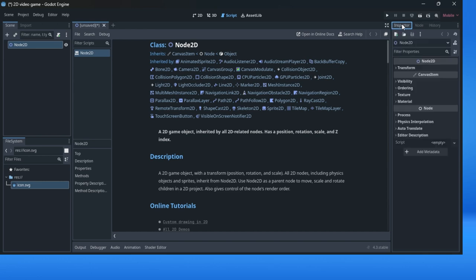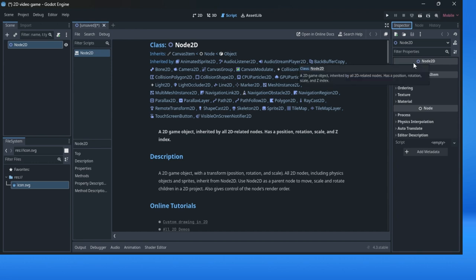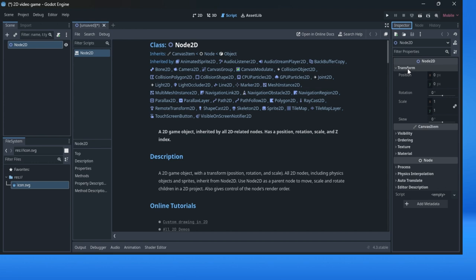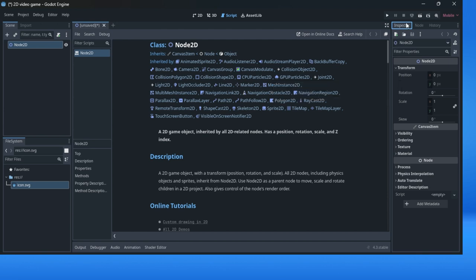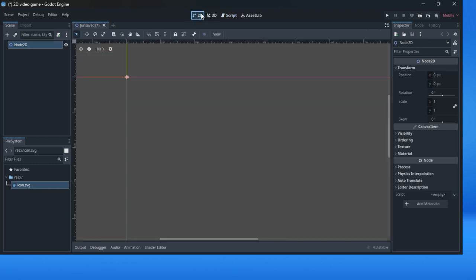On the right side you have Inspector window with Node and History tabs. In Inspector window you can see every property of a node. So this node is a class or a game object. Every class has properties. In the Inspector window you can see the properties. Properties of this Node2D is for example transform, visibility, ordering, texture, material, process, etc. Transform property has some kind of additional properties and this is position, rotation, scale, and skew. What can you do with this Inspector window? You can simply enter some properties and change some property of an object.